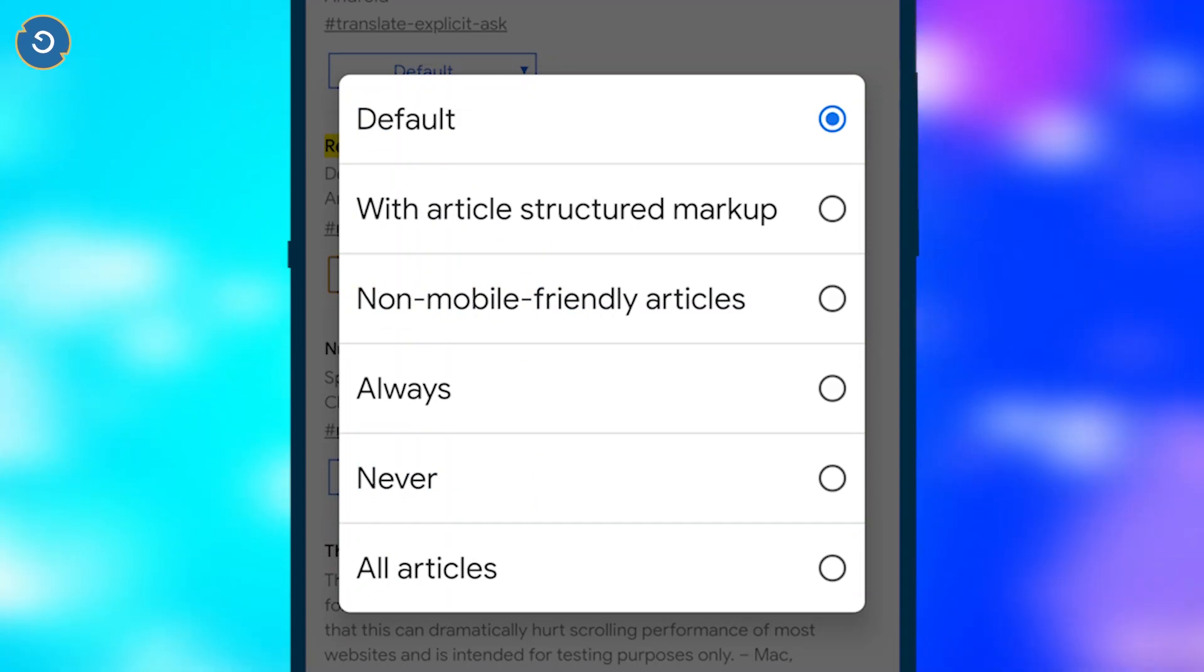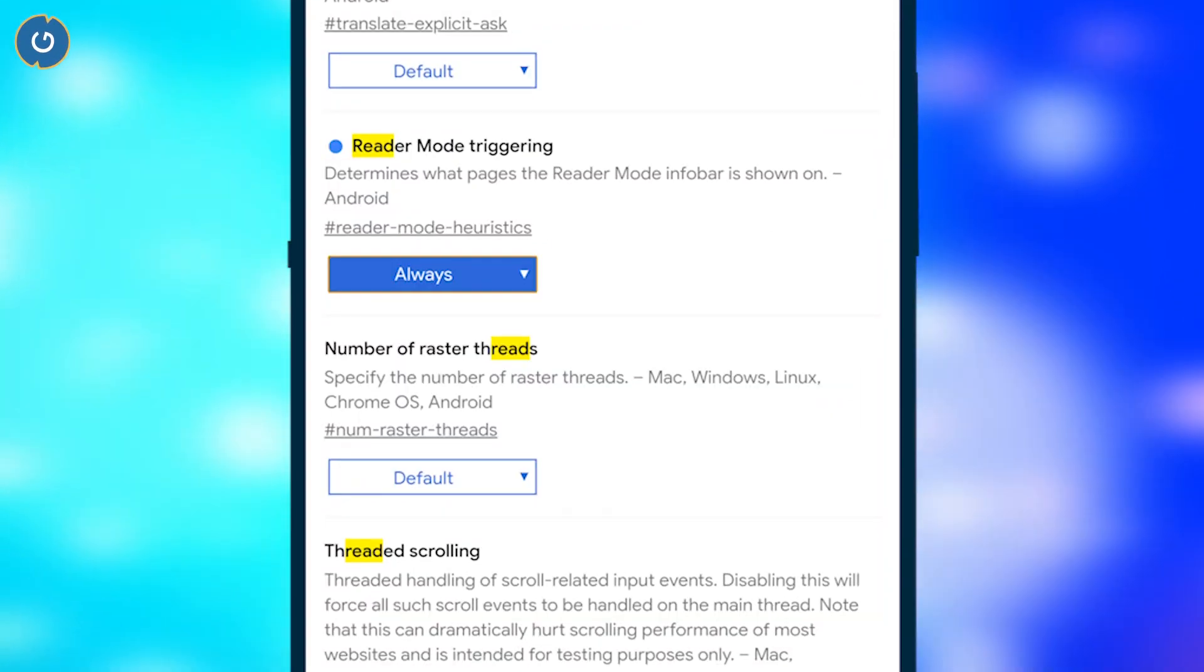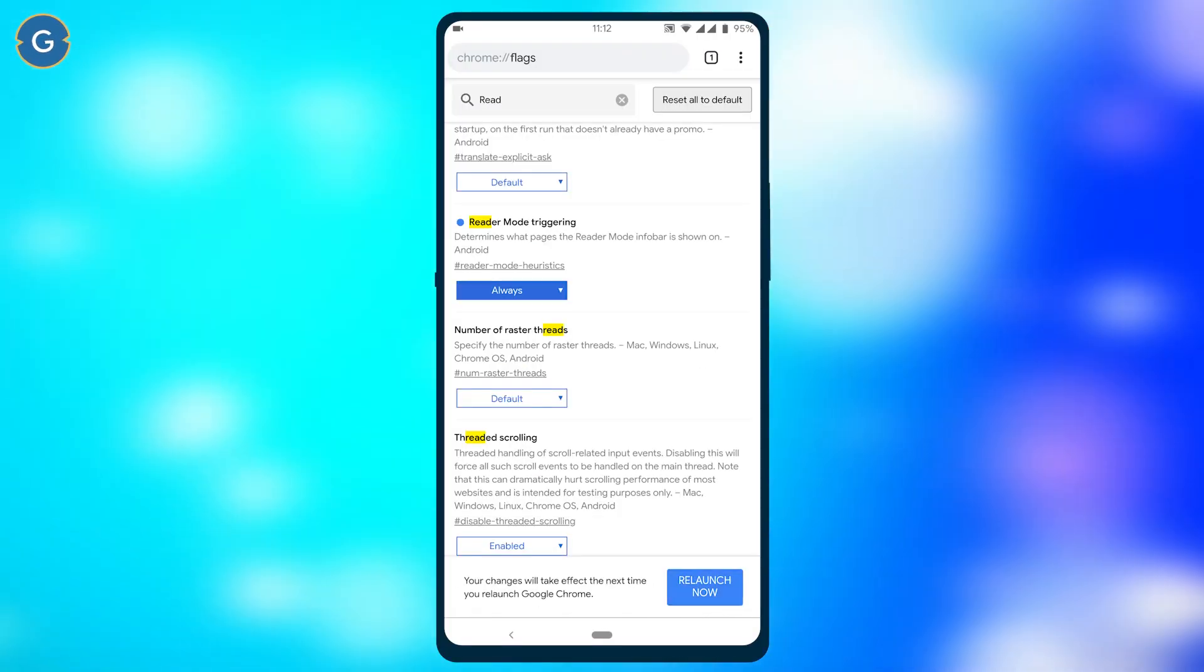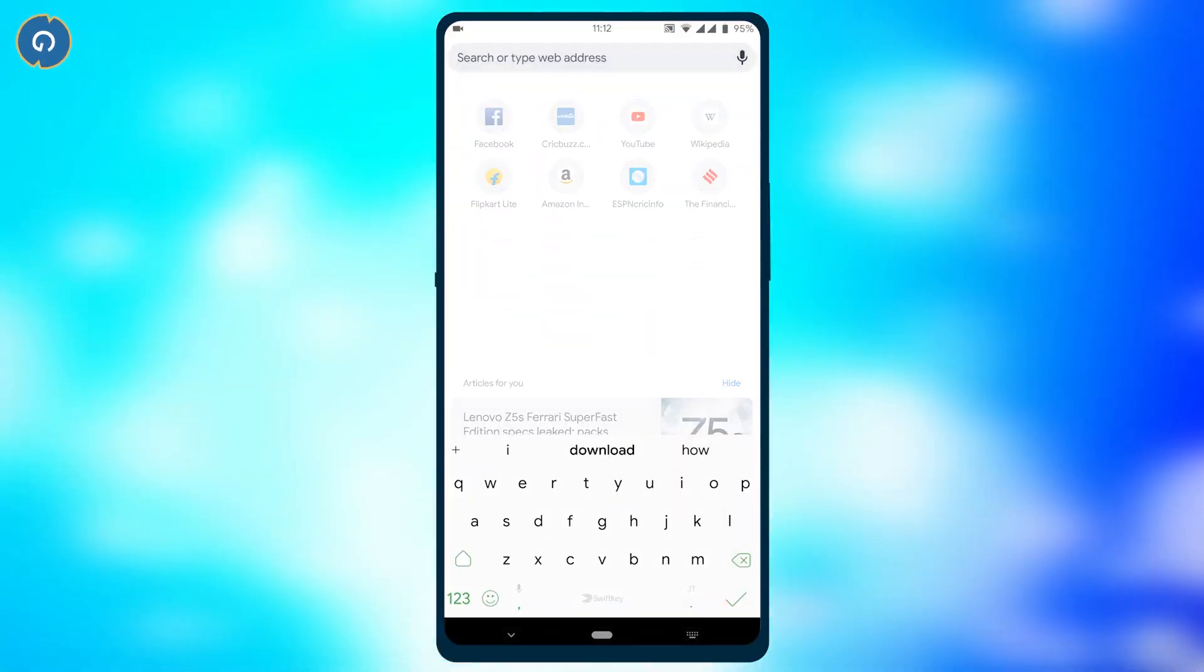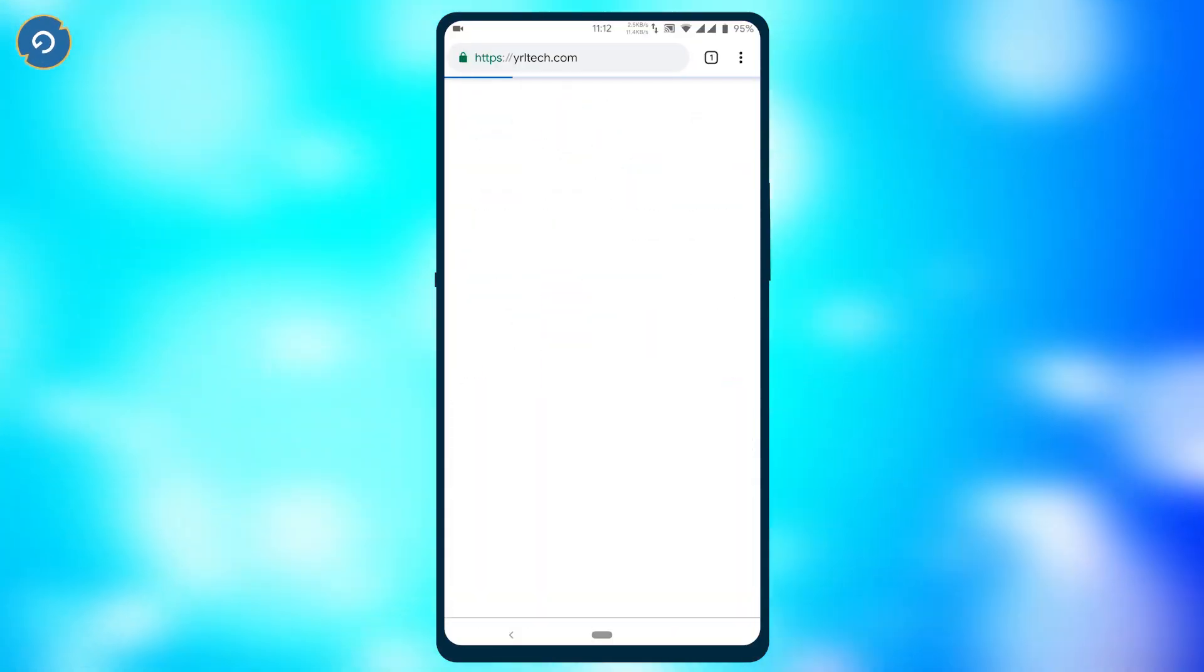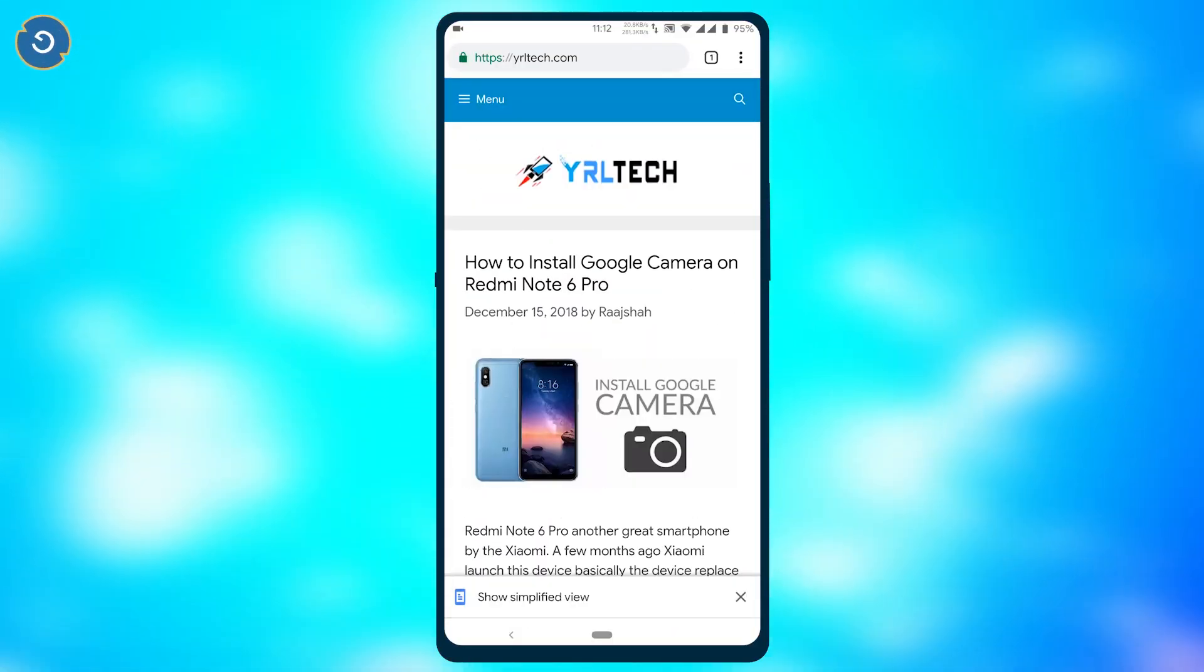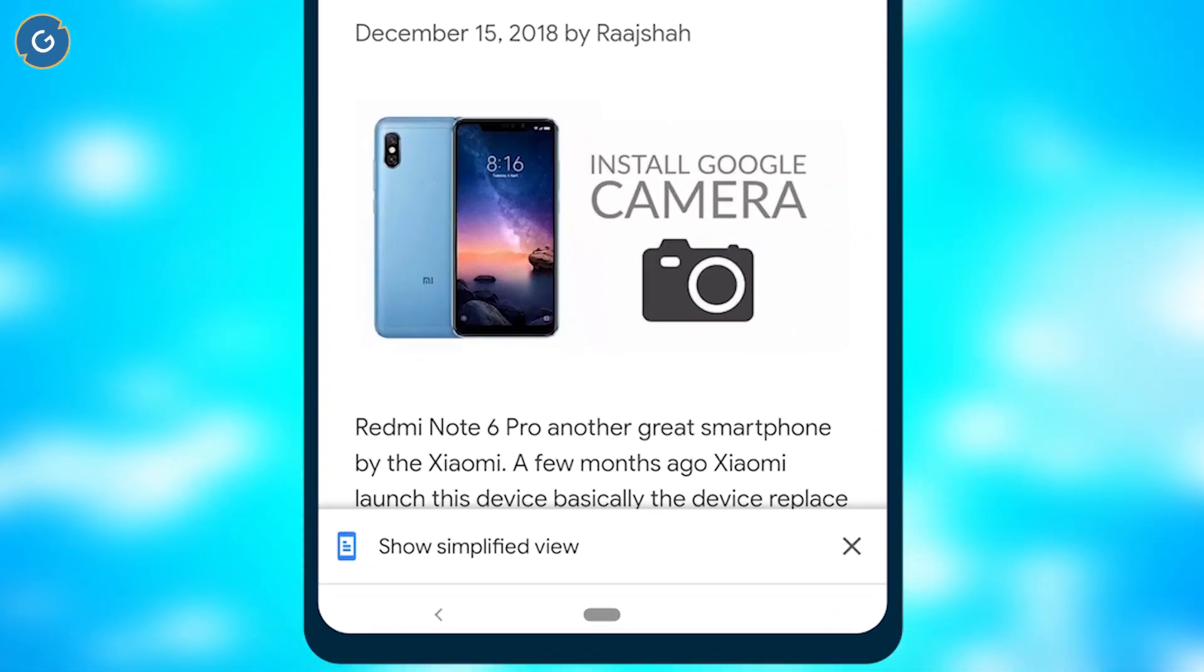You can choose between these five options, but currently I'm selecting the always option. After selecting, reload Google Chrome. Now open any web page. Whenever you open a page which can be changed to reading mode, it will show a popup at the bottom saying simplified view. Tap it to convert the light page into dark mode.